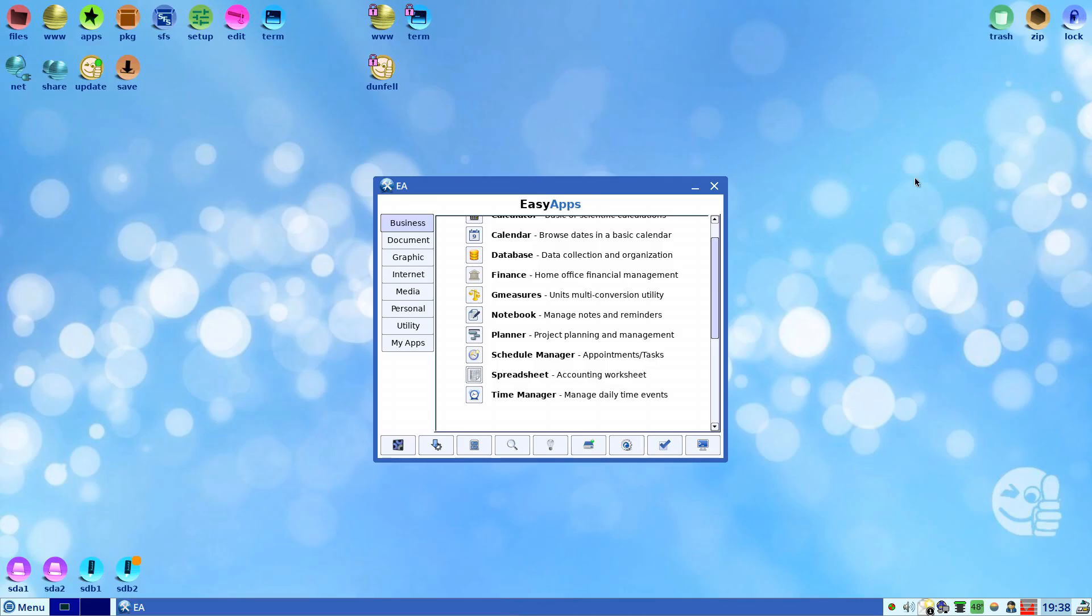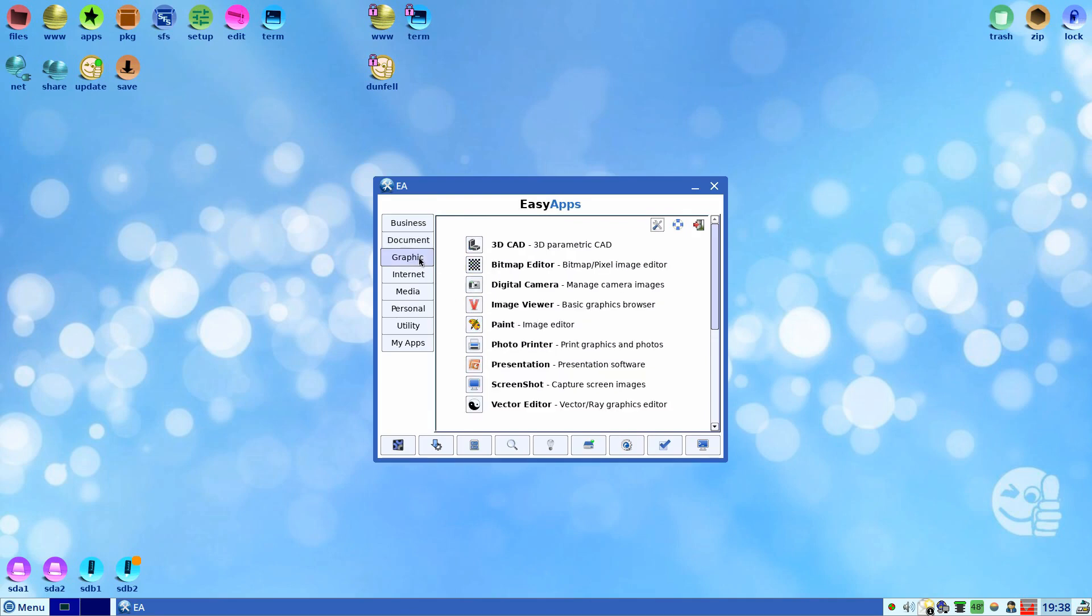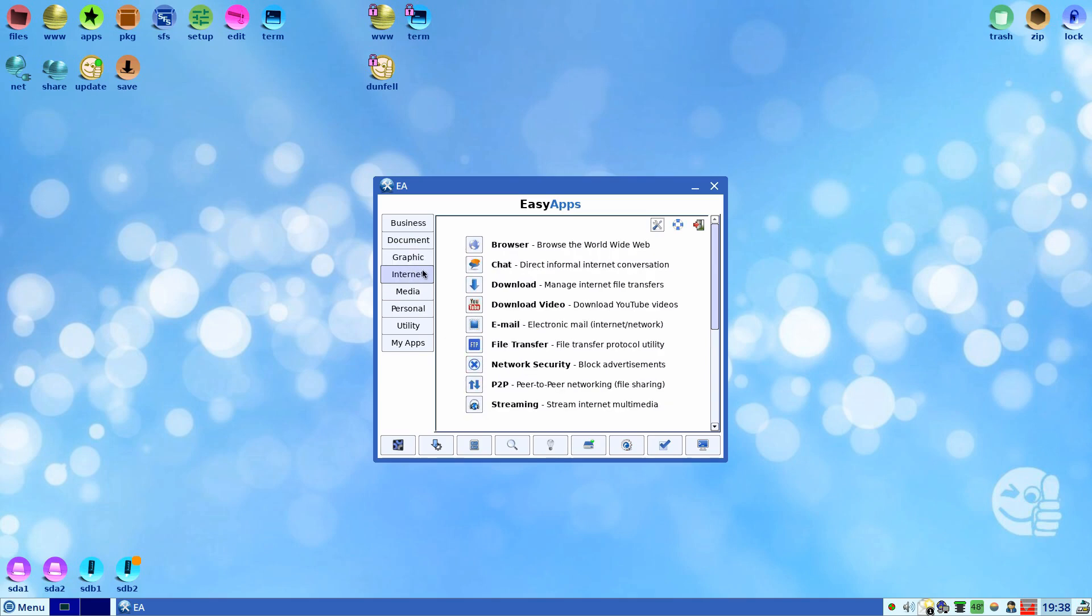And it all runs from stick, apparently it all runs in RAM as well so you can't really kill your stick. Time manager is Osmo I think, still an ebook reader, HTML editor, everything you could possibly need. A 3D CAD program, presentations, screenshots, a vector editor which is Inkscape.